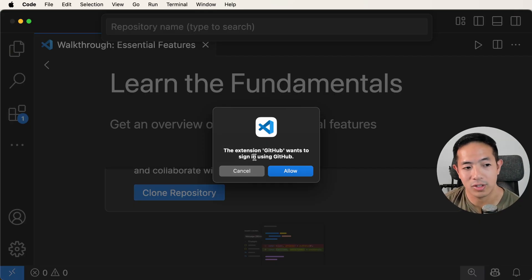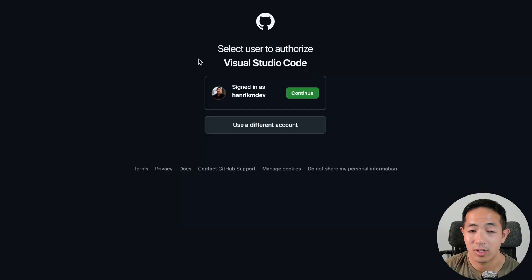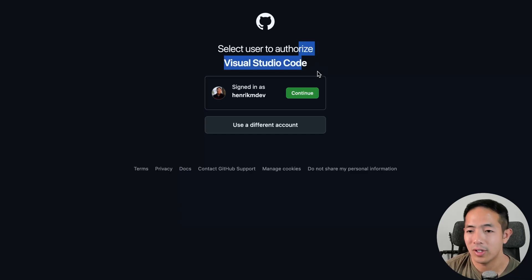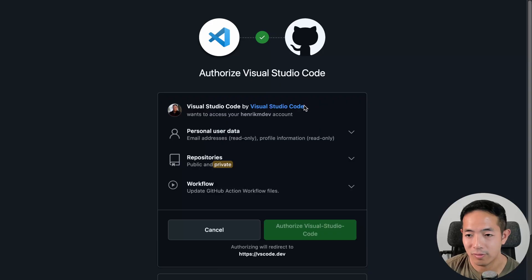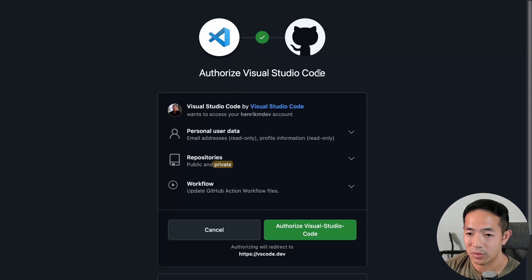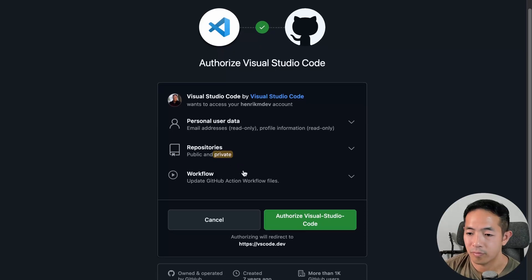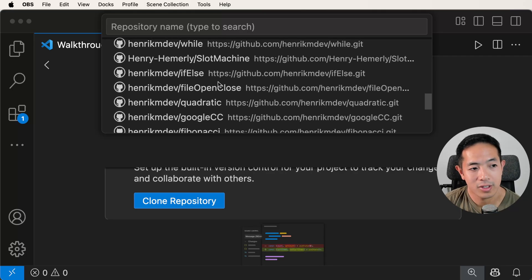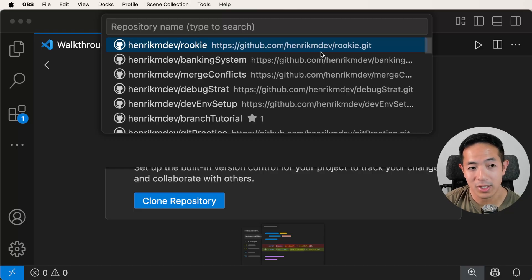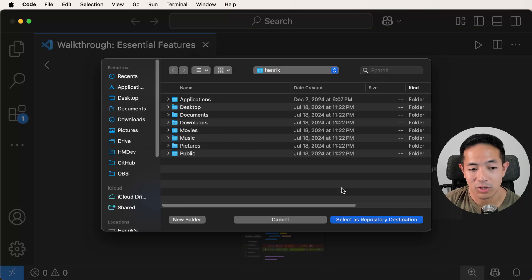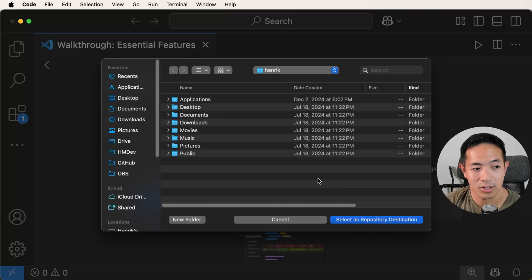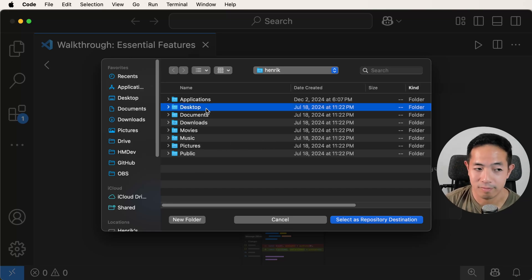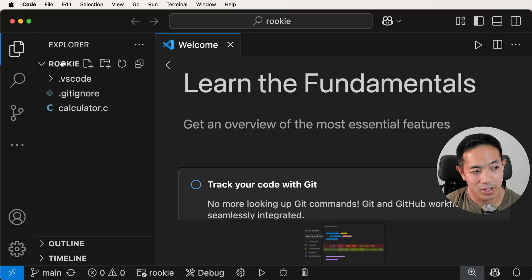Let's go ahead and clone the repository from GitHub. The extension GitHub wants to sign in using GitHub, so we're going to allow that. A pop-up will appear in your web browser asking you to authorize Visual Studio Code — signed in as Henrik M Dev, so let's continue and authorize Visual Studio Code. Now it has all of my repositories listed. These are all the repositories I have on GitHub's website — let's click on the 'rookie' one. We can choose where to select the repository destination; let's do the desktop folder for now. Our explorer is just showing us the files inside the rookie directory.